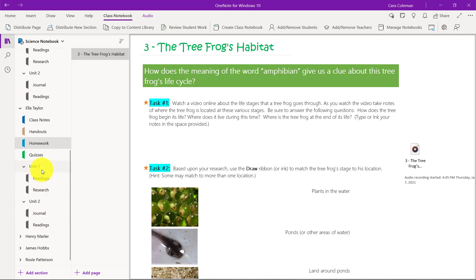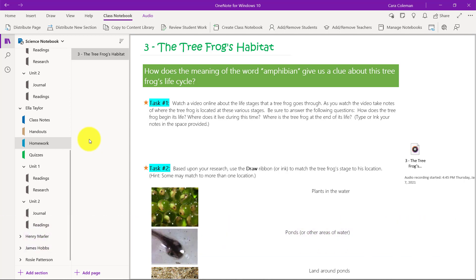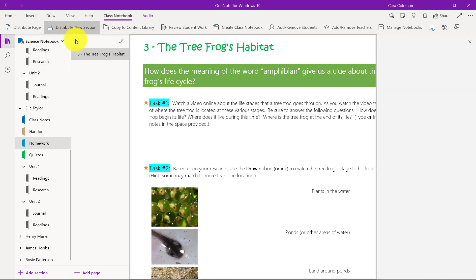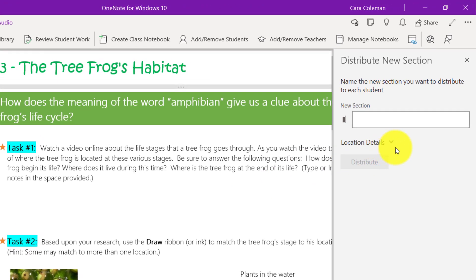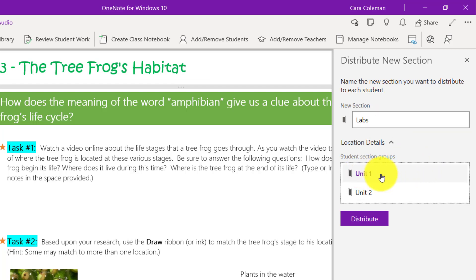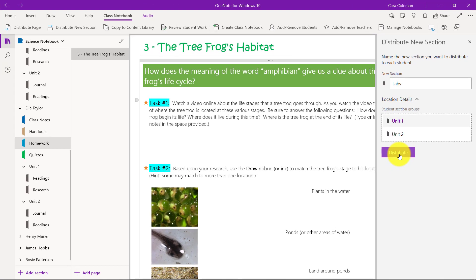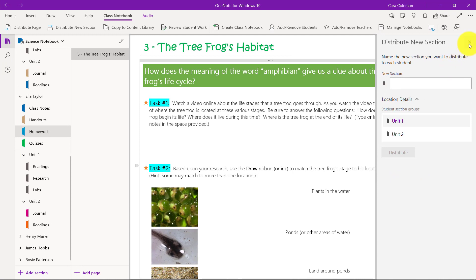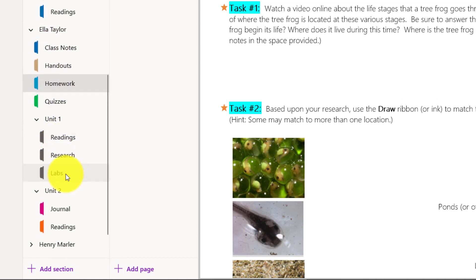The eighth tip is to distribute a section inside of an existing section group. This is a tip that not everyone knows is there. We'll go to distribute new section. Because we already have section groups like unit one and unit two, you'll see this location details. If I open this up, it lets me choose. Maybe I want to push out a new section and this one will be called labs. We're going to push that into the unit one section group and we'll click distribute. Now, if you look over here, you'll see under unit one for Alex, there's a new lab section. And for Ella, there's a labs section.